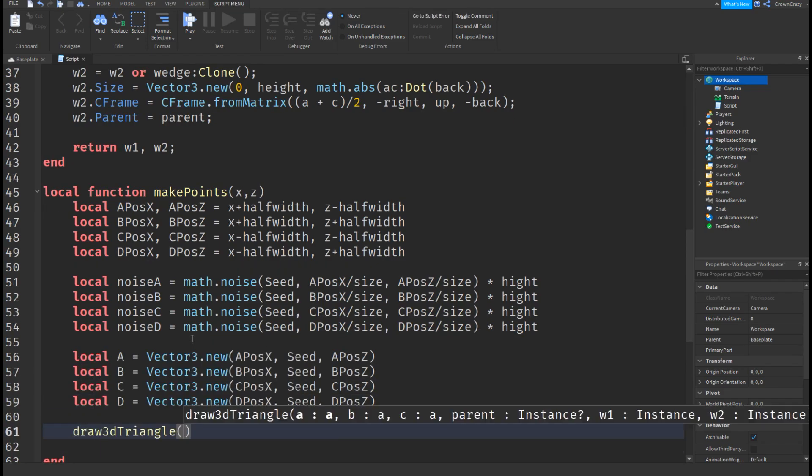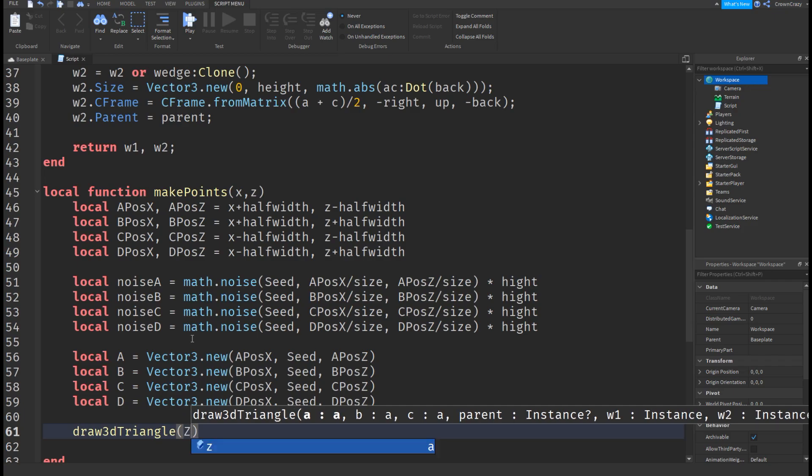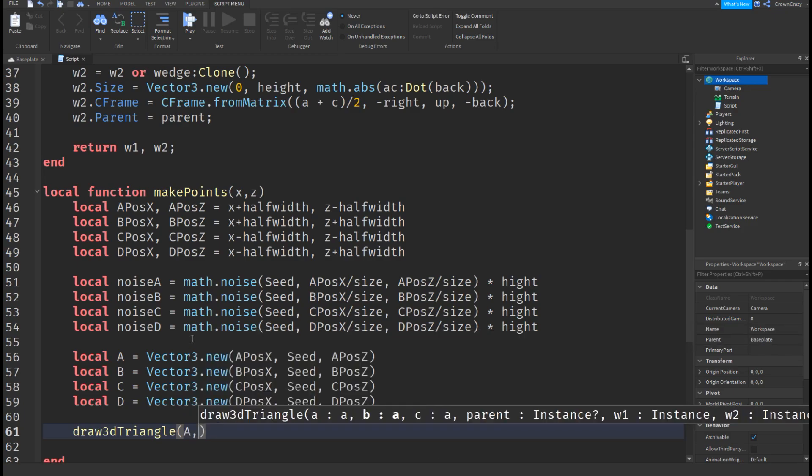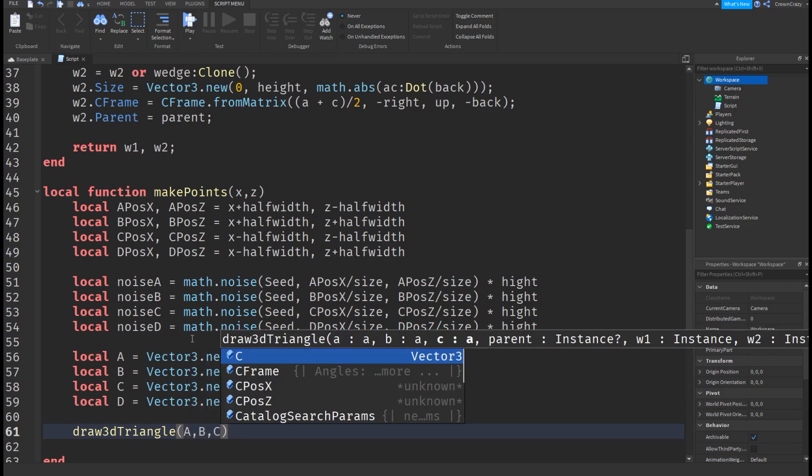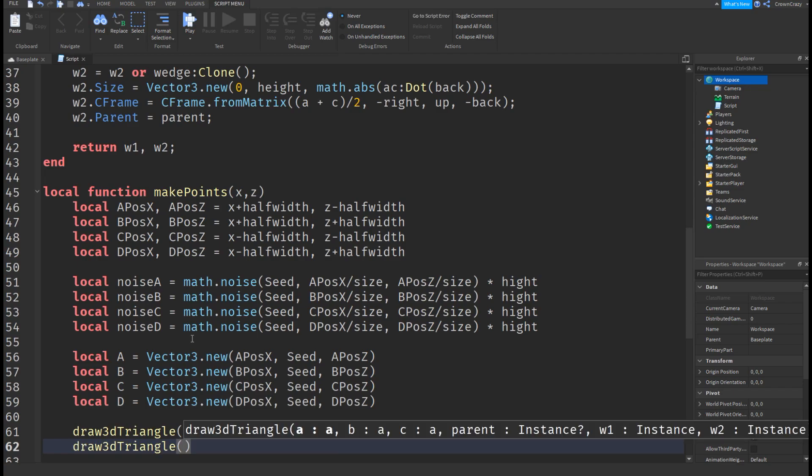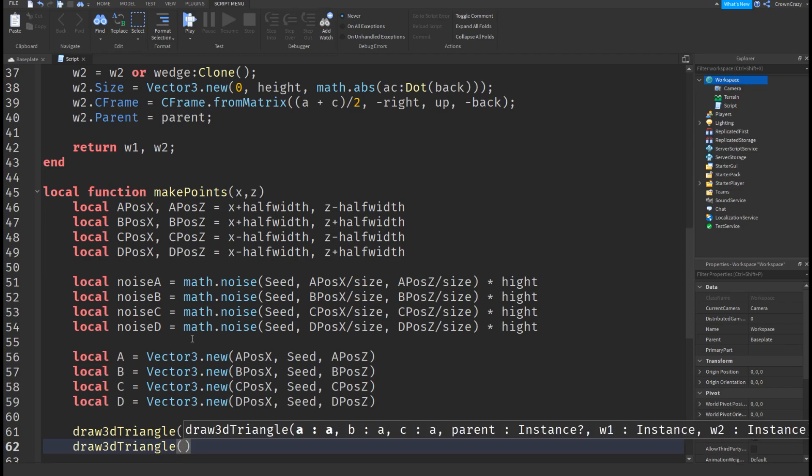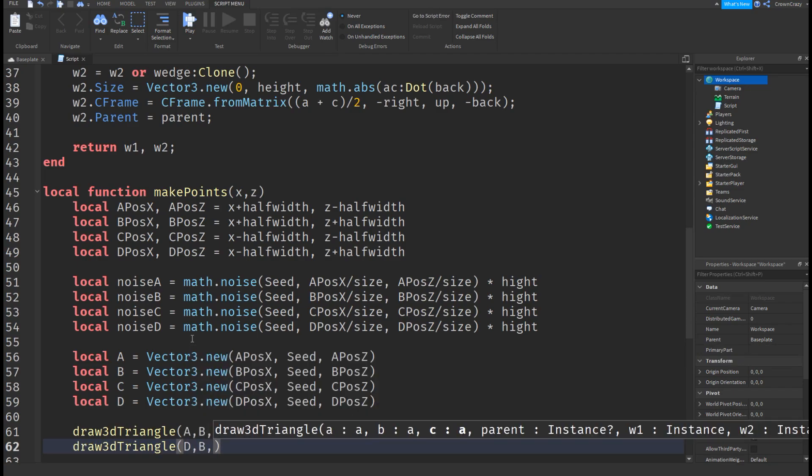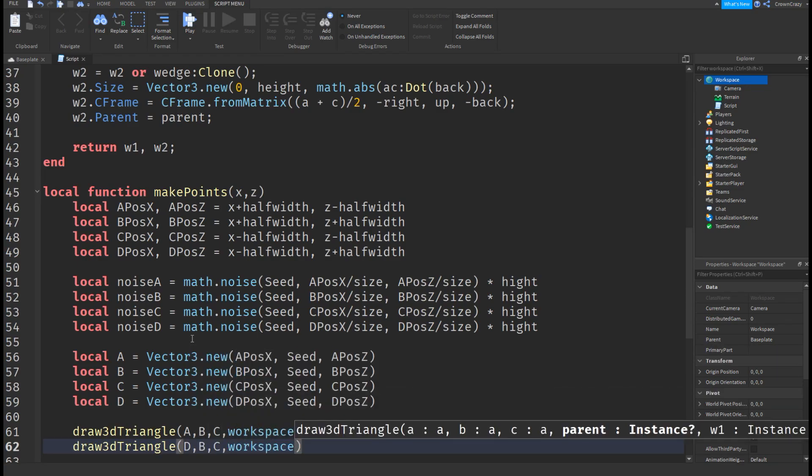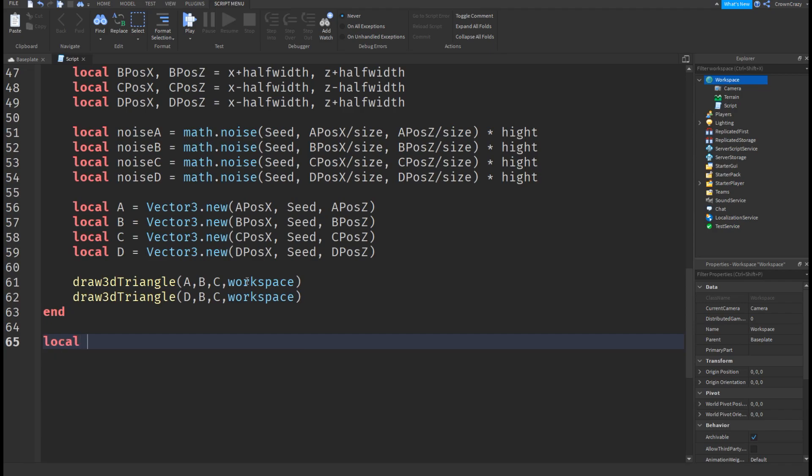Let's use the draw3d triangle function and make our triangles. Again set the middle value of a, b, c, and d to the noise variable for that letter. Let's make variables for the x and z.